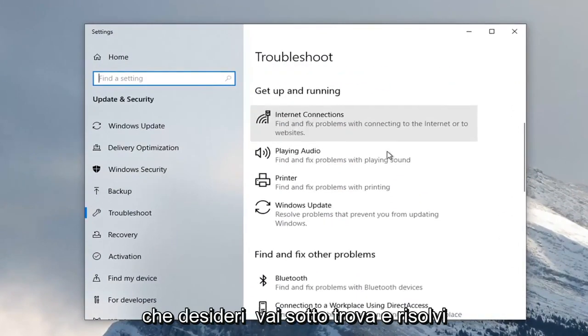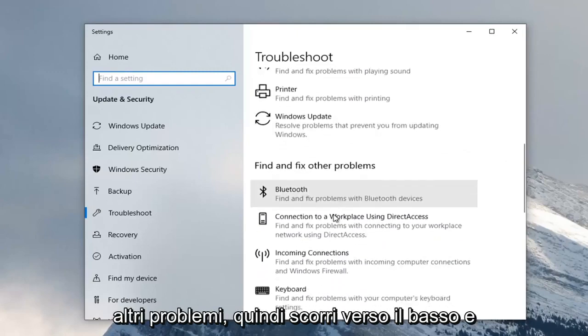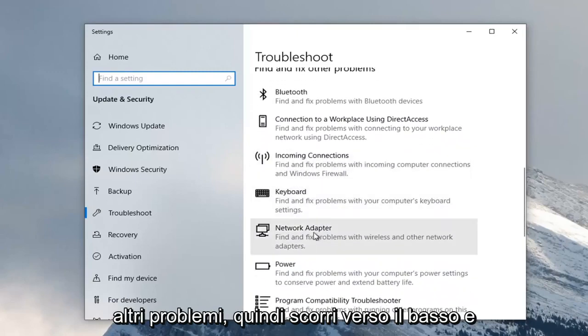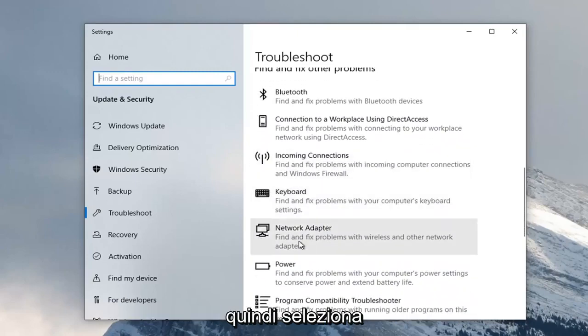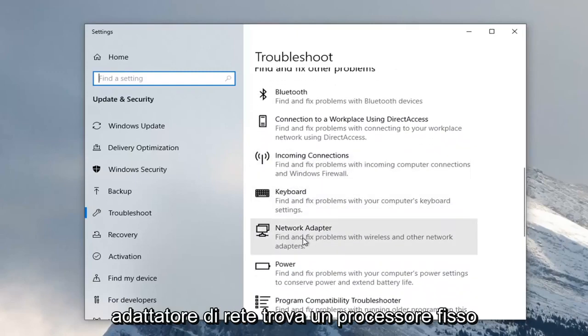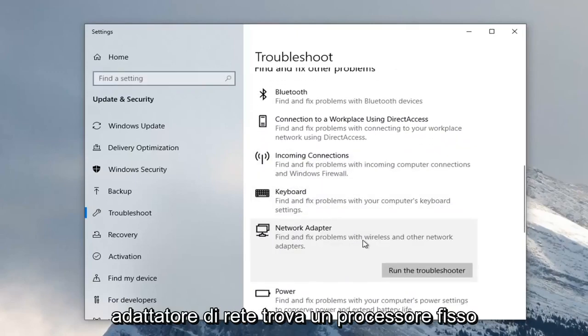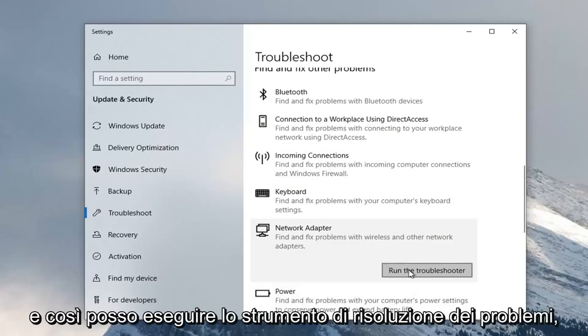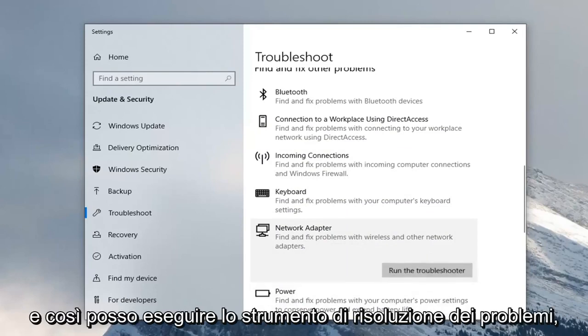You want to scroll down underneath Find and Fix Other Problems. Then select Network Adapter, Find and Fix Problems with Wireless and Other Network Adapters, and select Run the Troubleshooter.